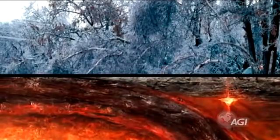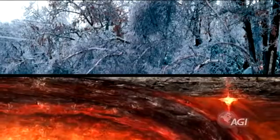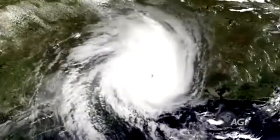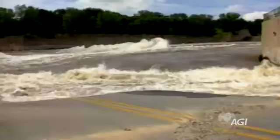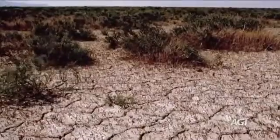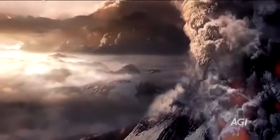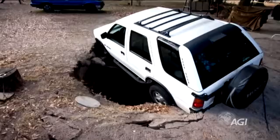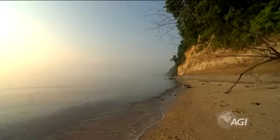Natural hazards result from natural earth processes. These hazards include earthquakes, tsunamis, hurricanes, floods, droughts, landslides, volcanic eruptions, extreme weather, fires started by lightning, sinkholes, coastal erosion, and impacts from asteroids.